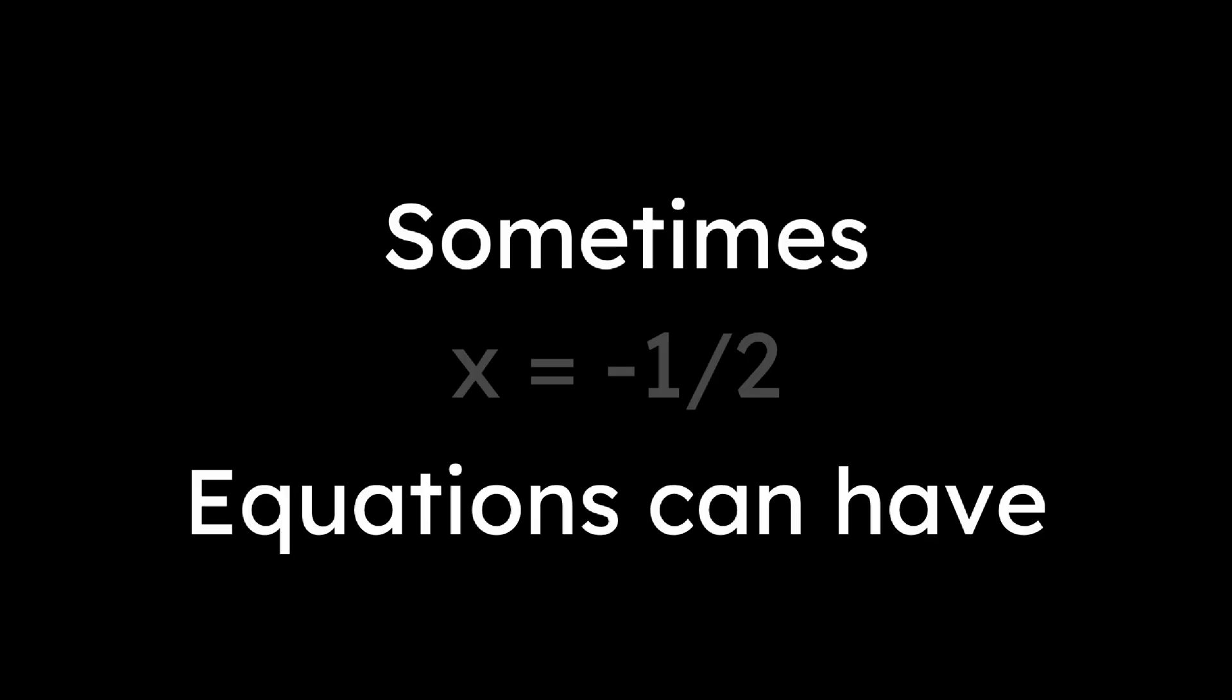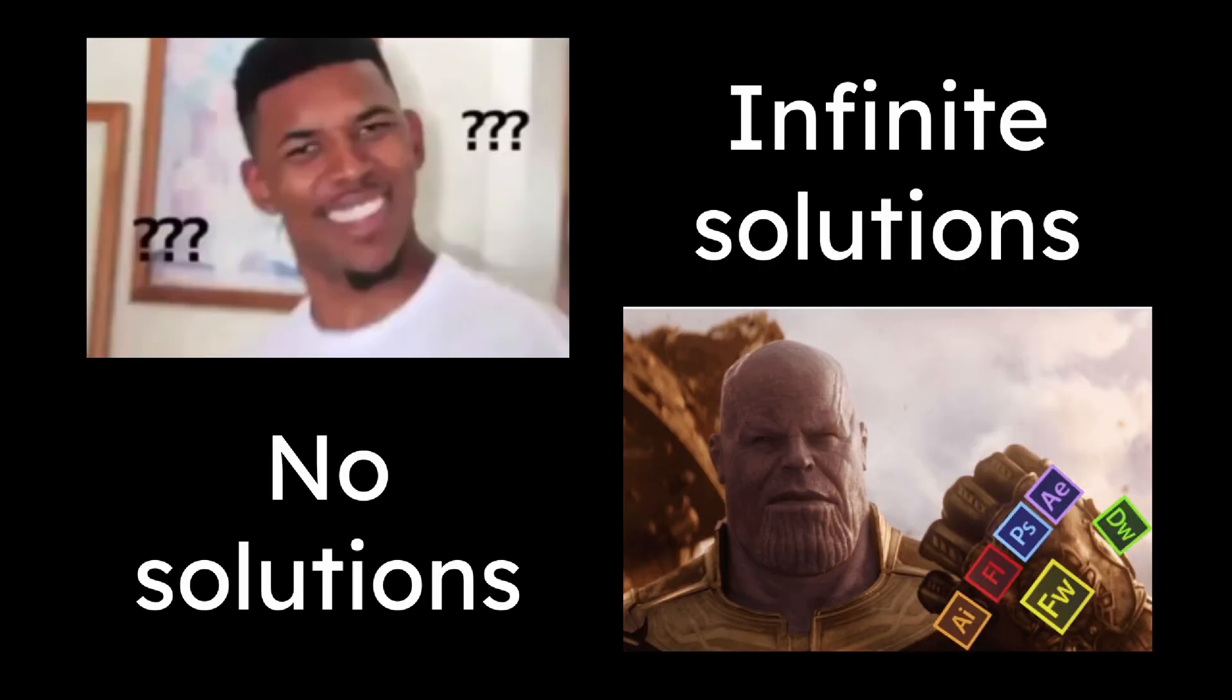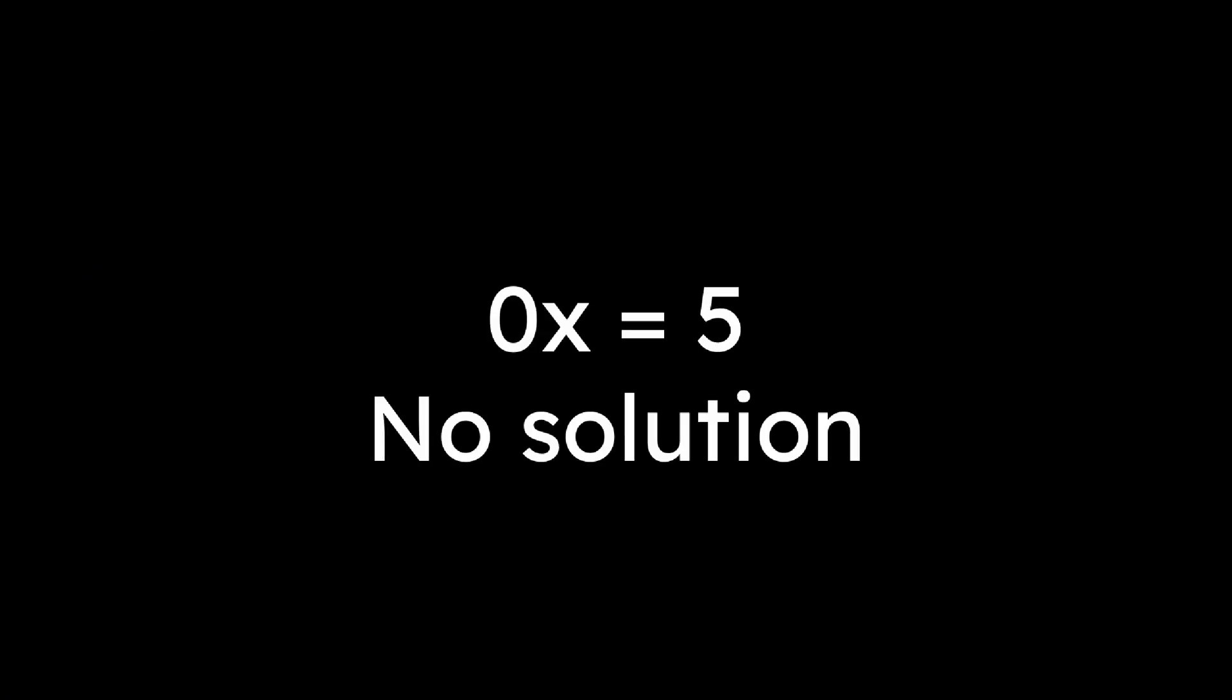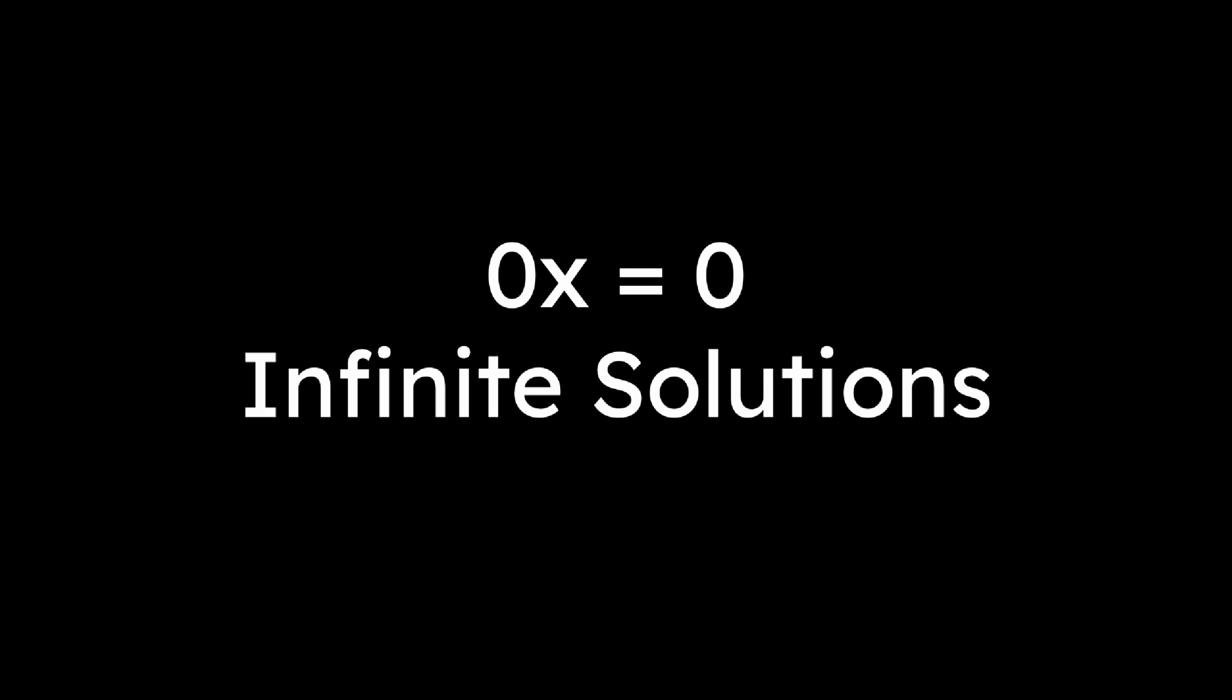Sometimes equations have no solutions or infinitely many solutions. For 0x equals 5, there's no solution. For 0x equals 0, every value of x works.